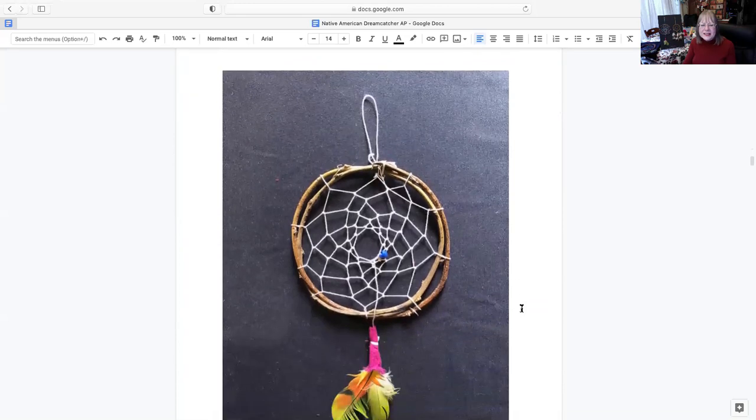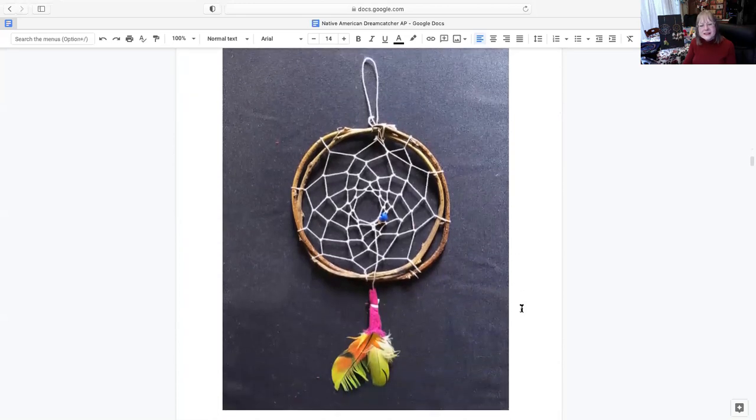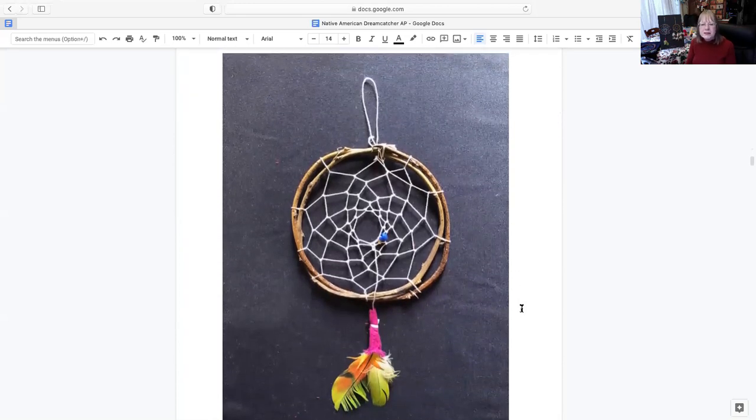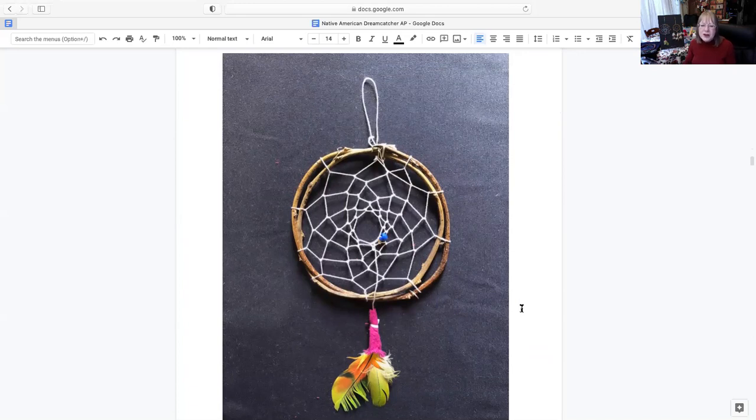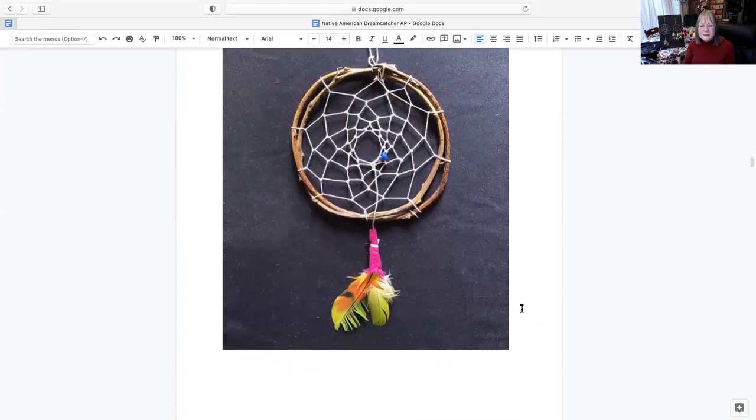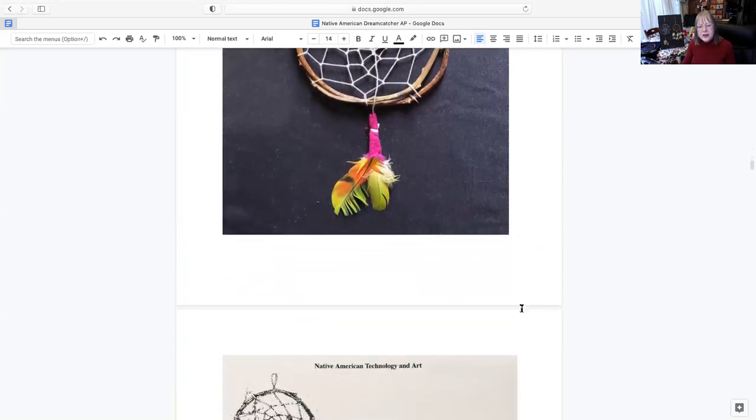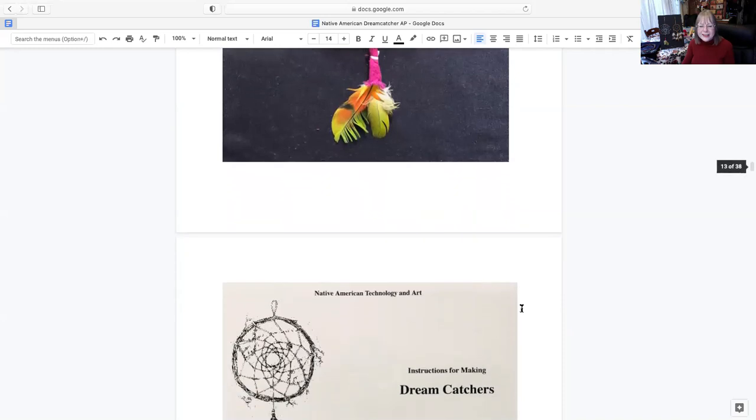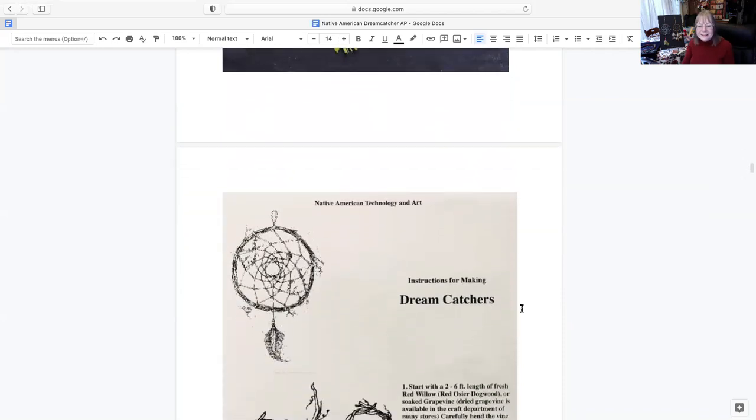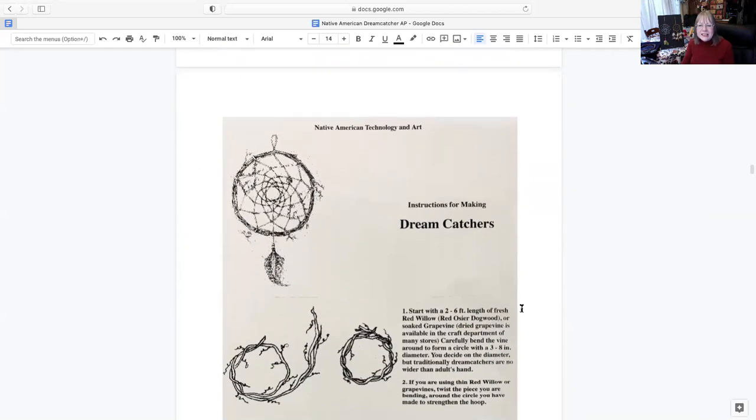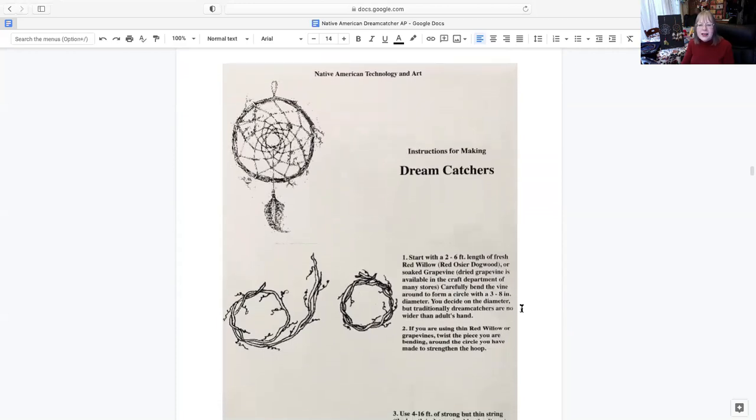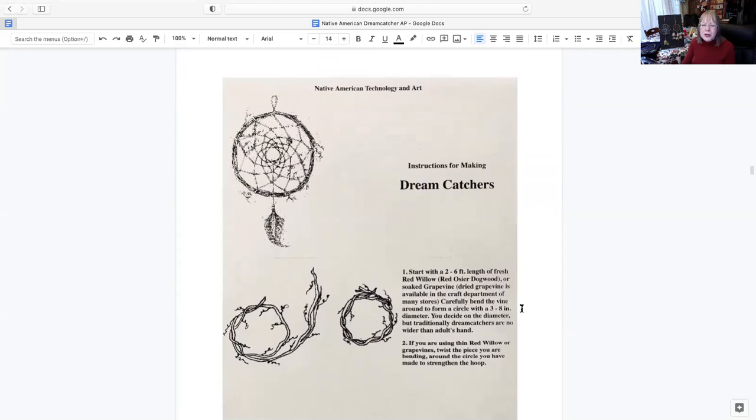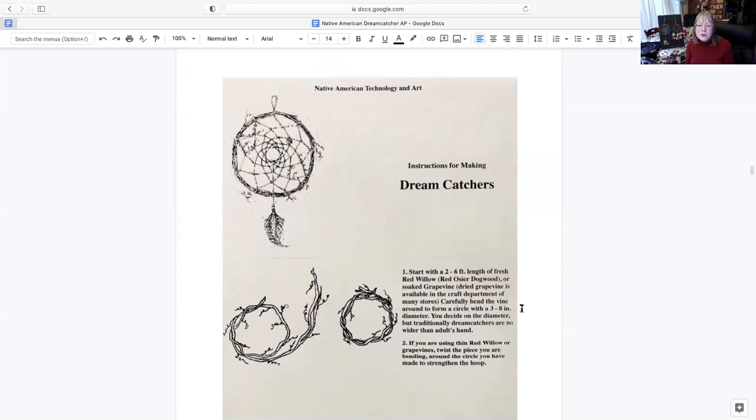Now here is my final project with my dream catcher. So I'm going to be now showing you step by step with some instructions how to do that. You see I have a little blue bead in the middle for like a spider. You can do that or you don't have to do that. Now this is some instructions that I was using with mine, and this is from the Native American technology and art article that I did find. They're giving a little illustration of what I've said previous, that you have two to six foot length of the fresh willow, how you can get it, and then how to do the diameter.